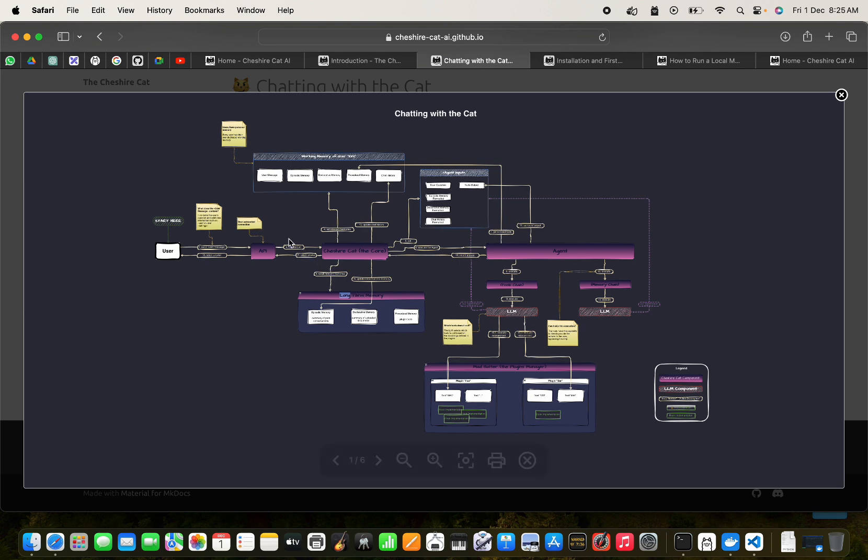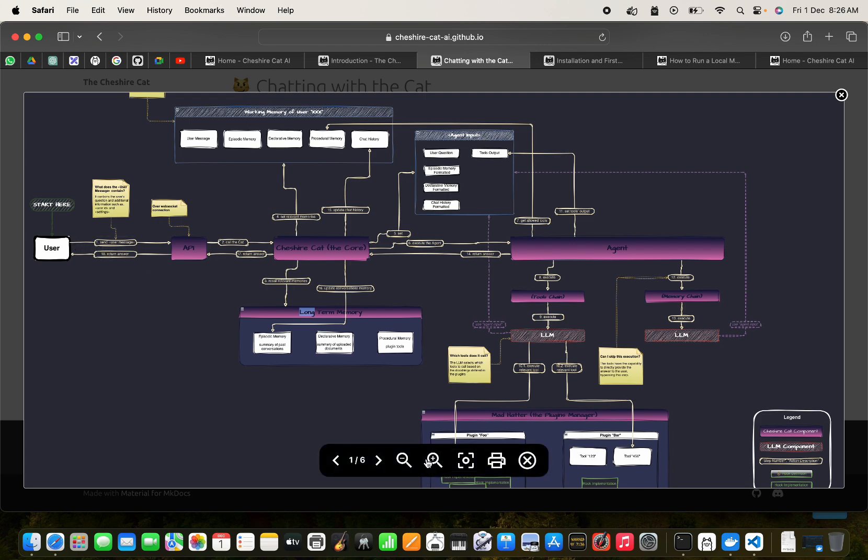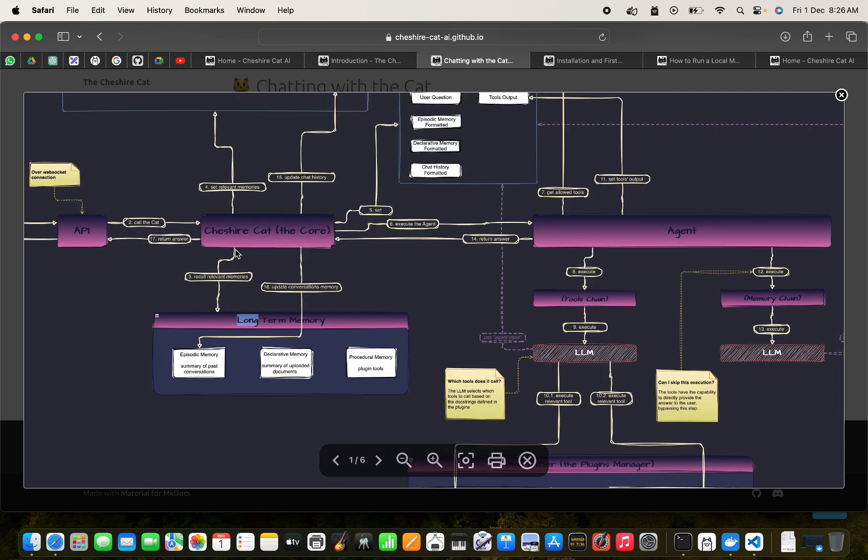This is an interactive diagram of the Cheshire Cat. Here we have the user and then the - let me zoom it.